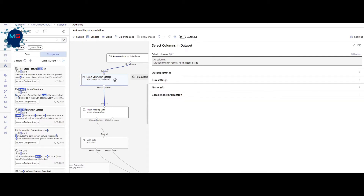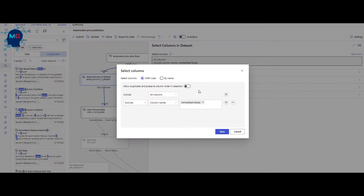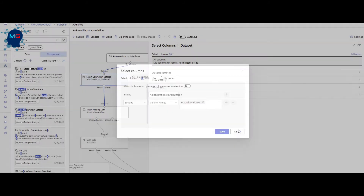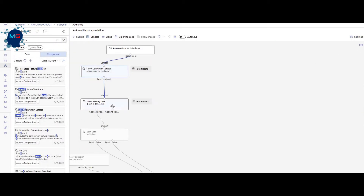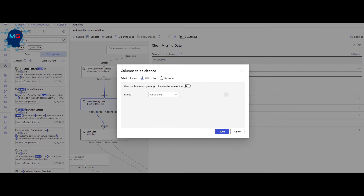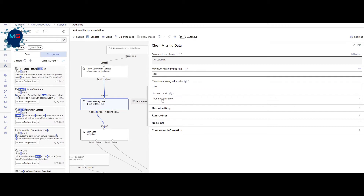For pre-processing, you might need to select or drop some columns. Search for 'select column,' drag and drop it, and connect the two components by clicking the circles. Double-clicking shows how you're including or excluding columns. I'm including all columns but excluding by column name — dropping that specific column. Then I added 'clean missing data,' connected it to the previous box, and configured it to remove the entire row if there's missing data.